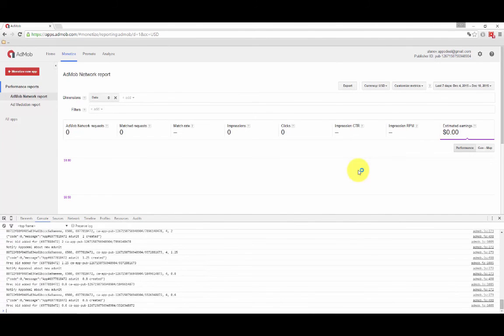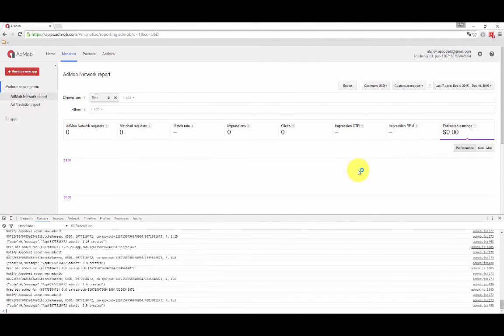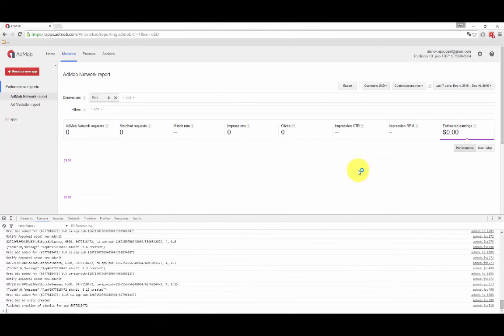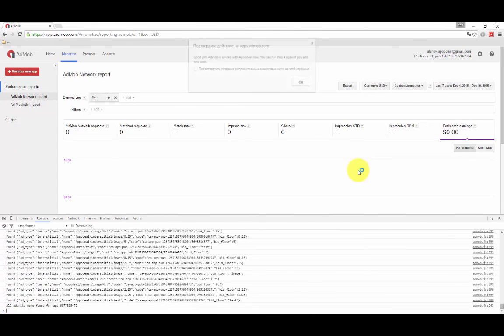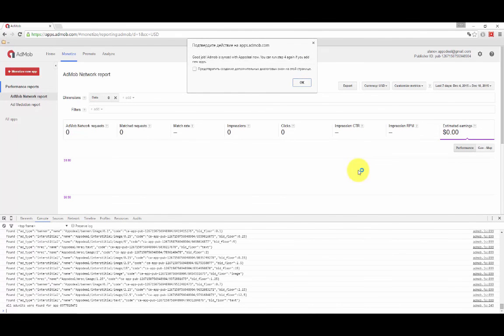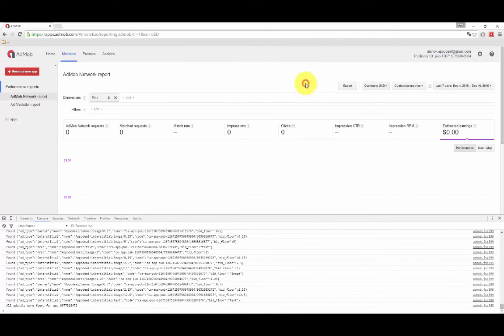Now your integration is completed. The Ad Units will be activated within an hour. After that, you can see the ads in your app.